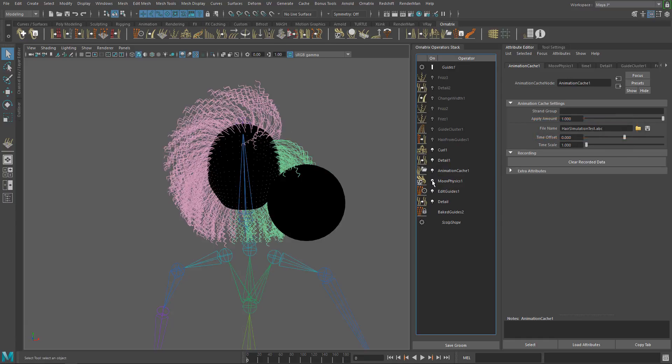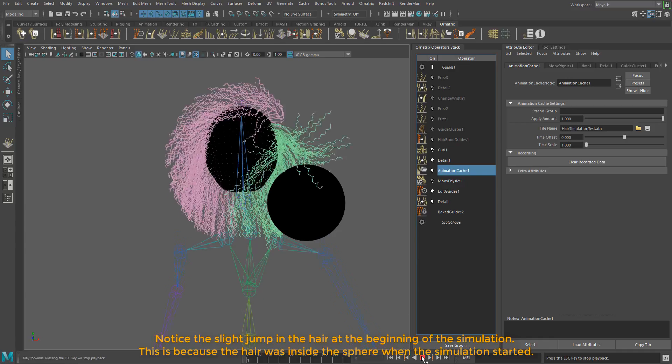At this point, you can now deactivate or delete the move physics operator since we can now play back the animation from the alembic file.